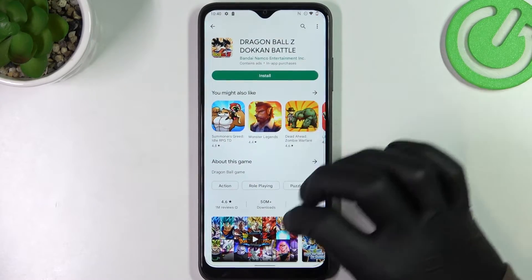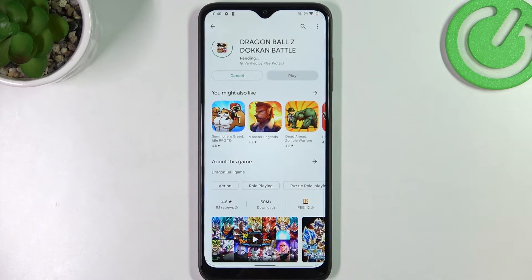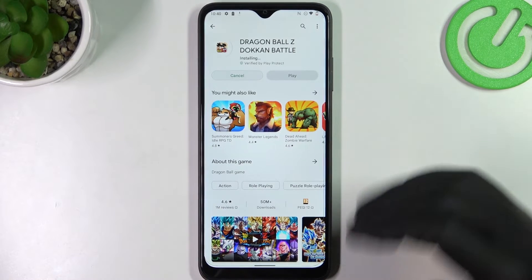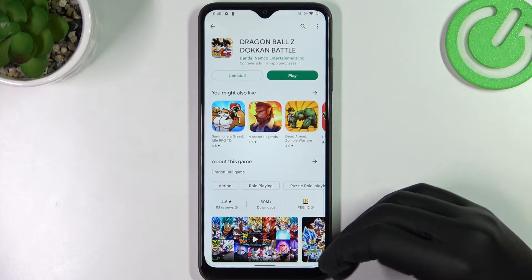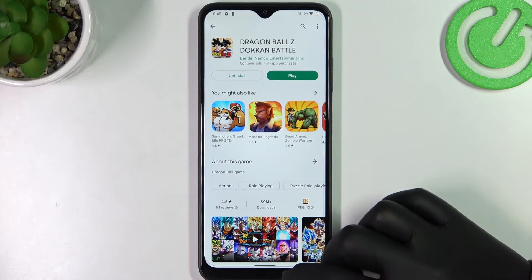Here's the game. Let's click install. It should begin the download, and if it doesn't work for you, you might need to restart the app before doing so.